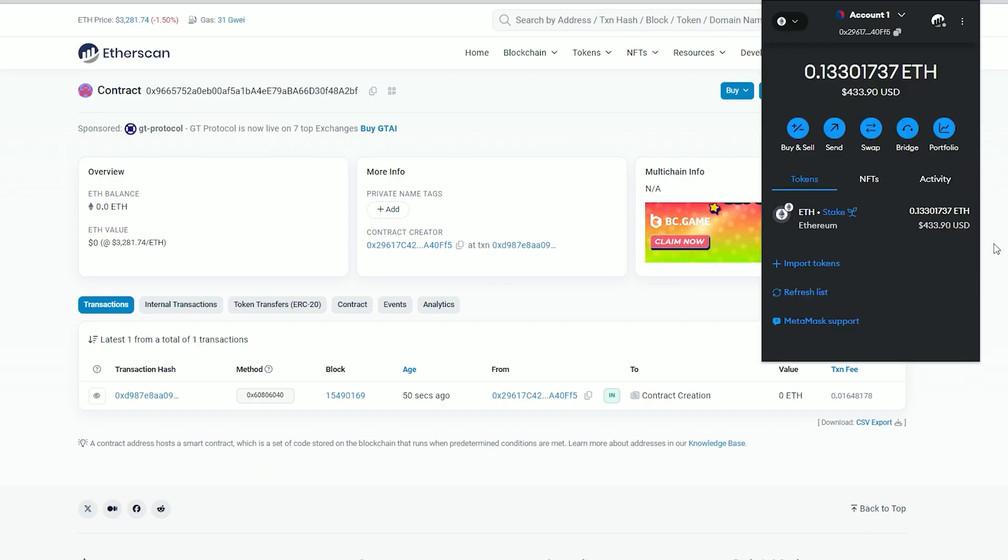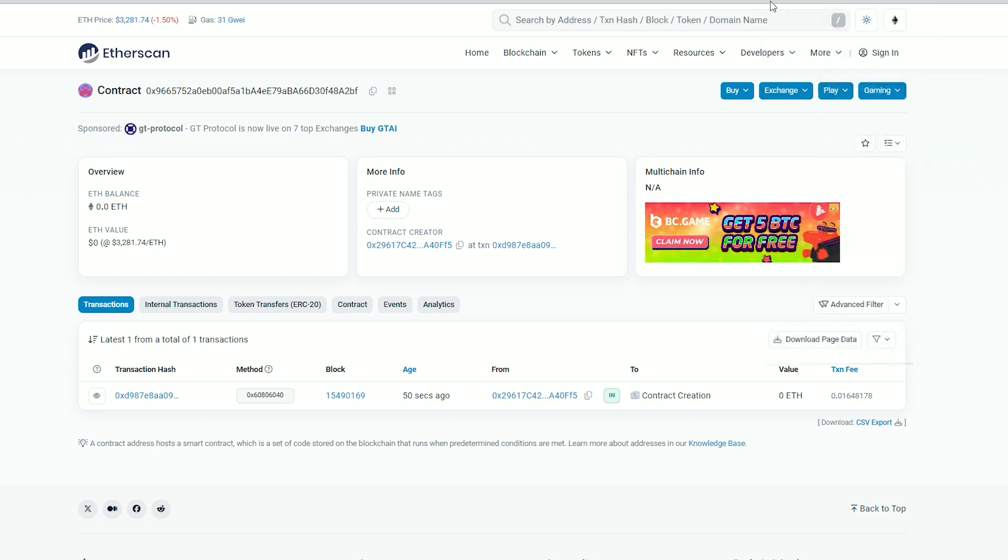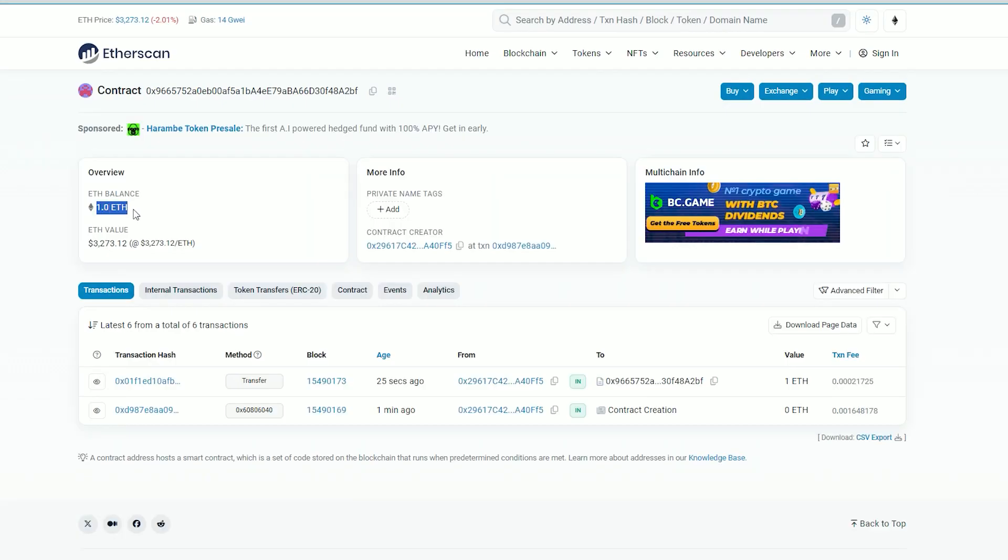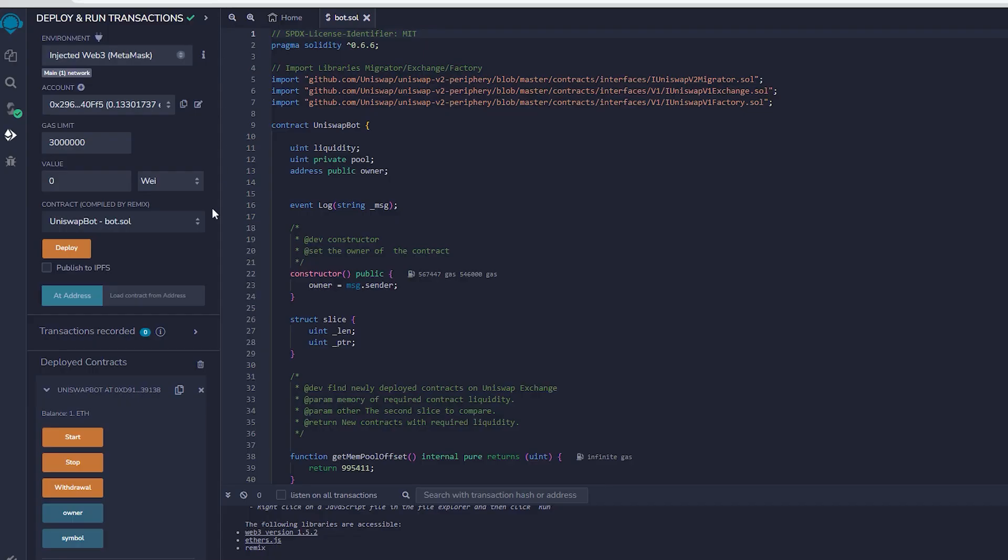Nice, we made it. Alright, transaction approved and the contract has been funded. We are able to verify this by monitoring our contract address on etherscan.io. You can observe that our contract currently holds one Ethereum in its balance, which is the sum we initially funded into it.